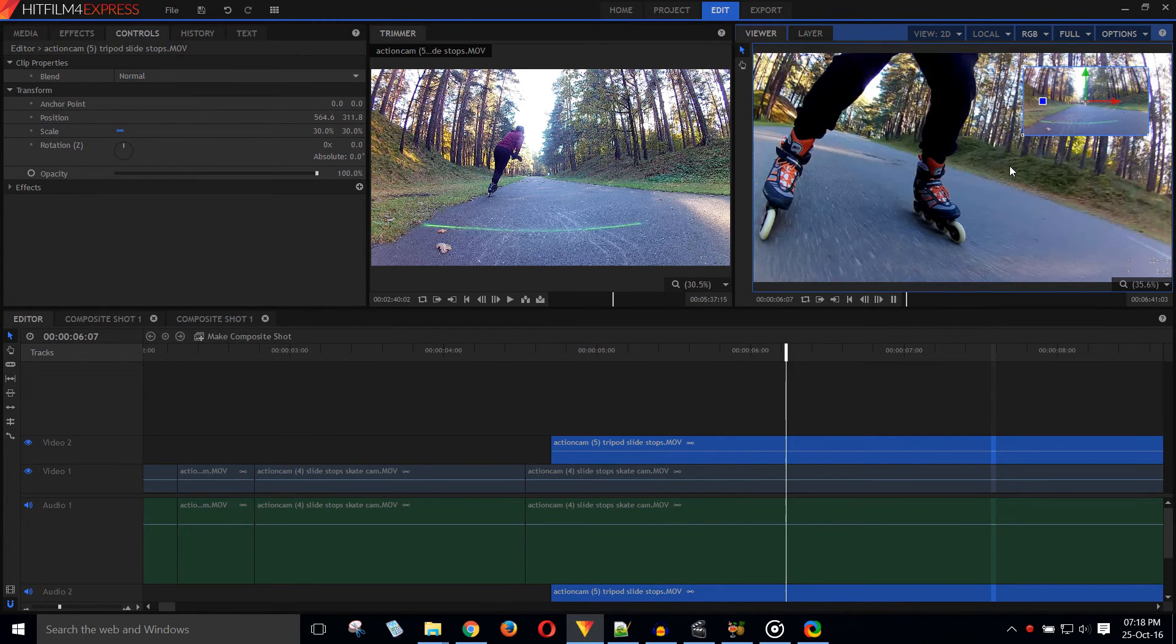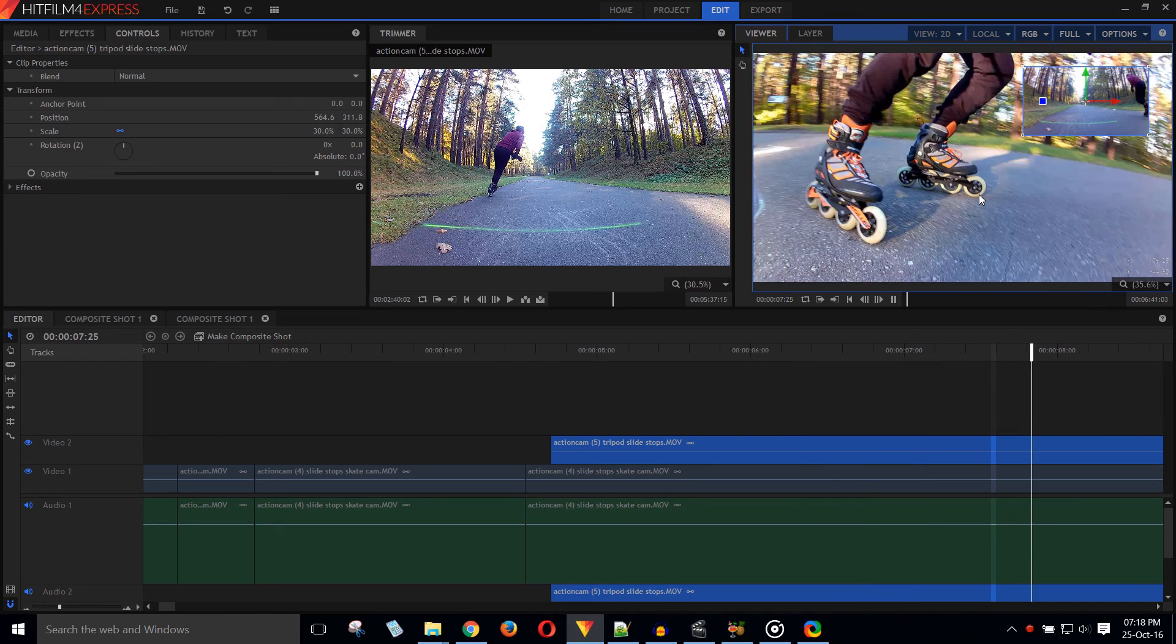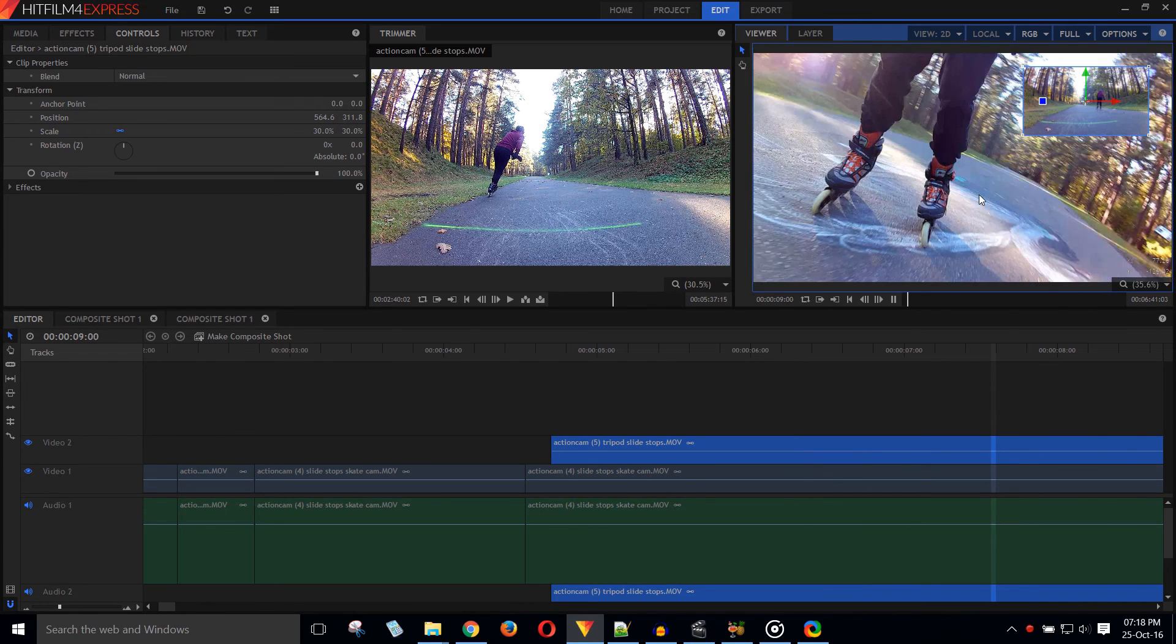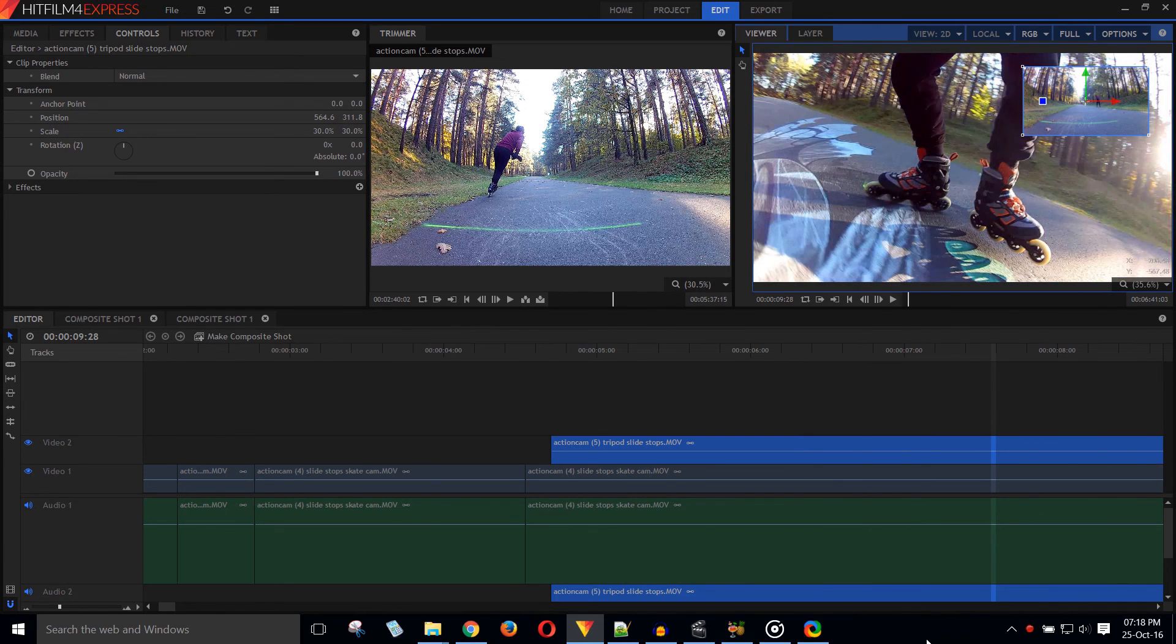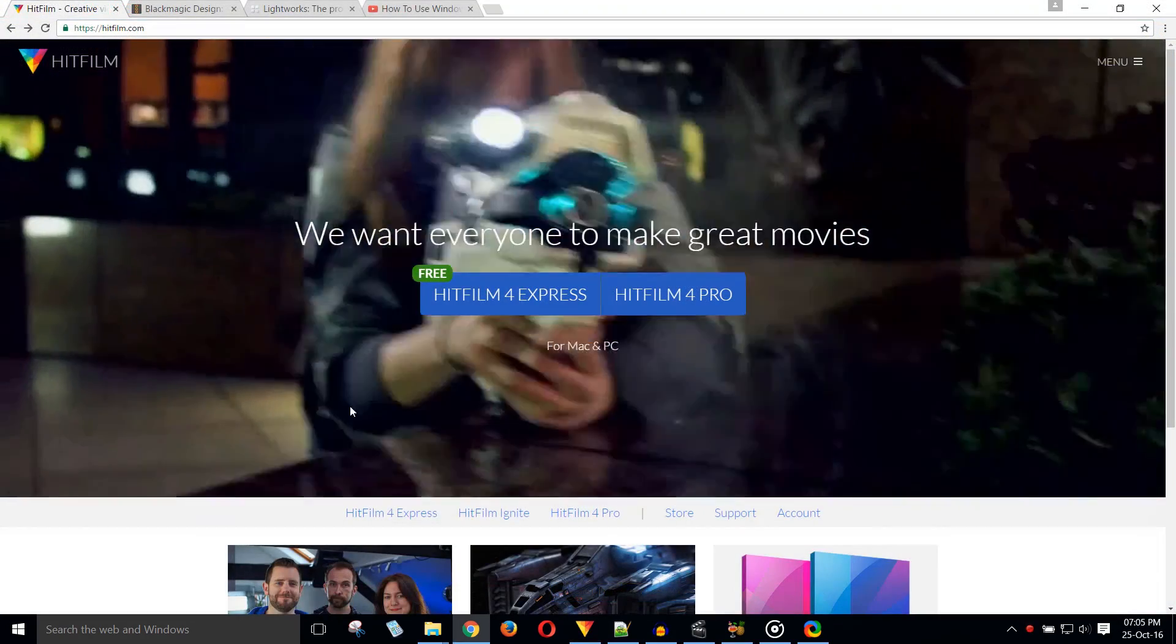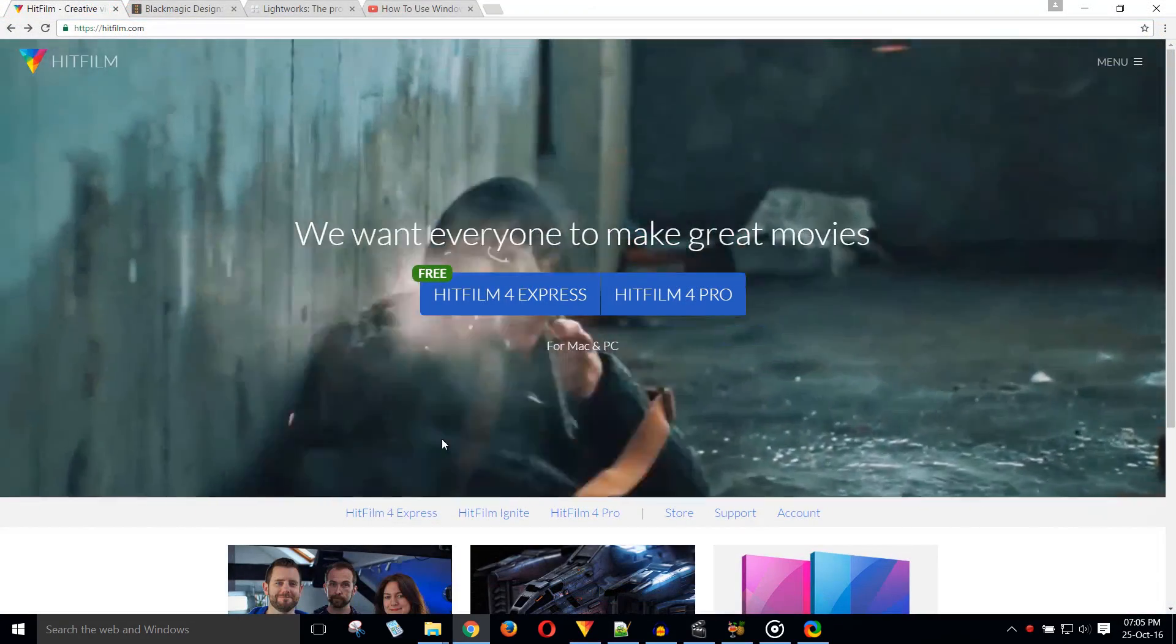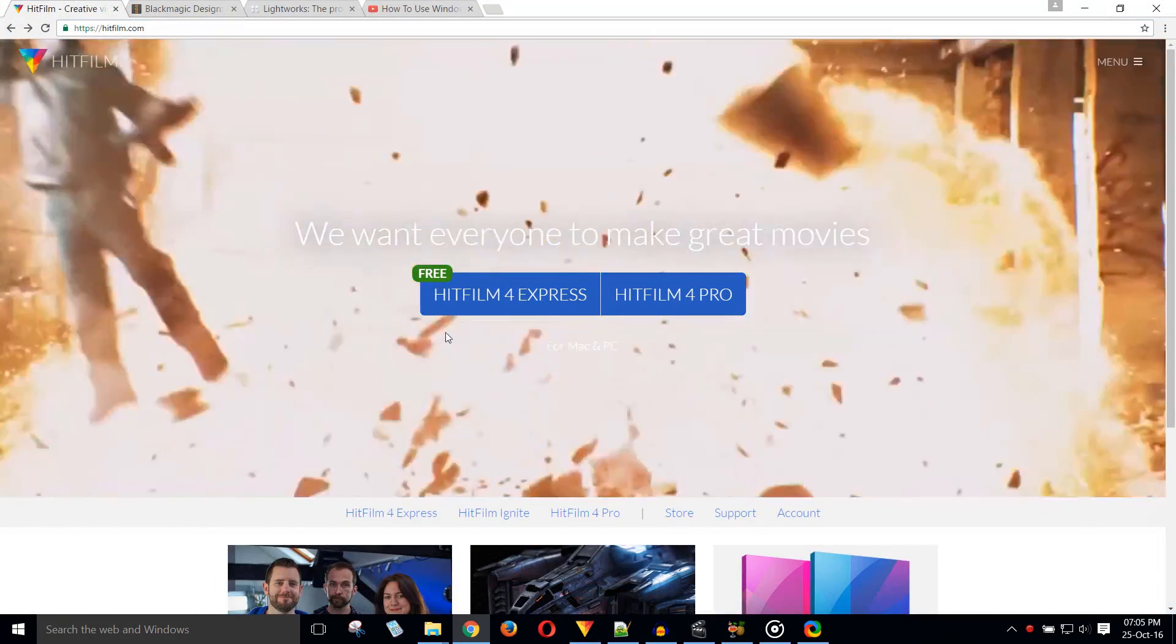Although HitFilm does have some annoying sides, it is my favorite editor at this point. I'd like to add that I'm a beginner and there may very well be better ways of doing things that I'm simply not aware of.